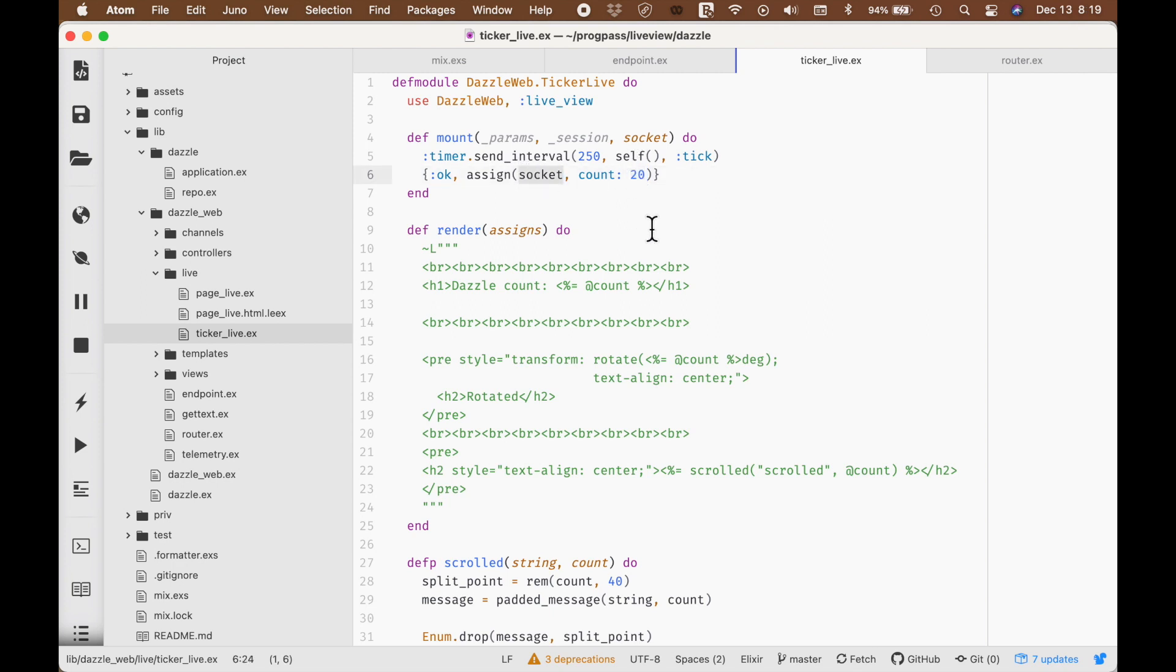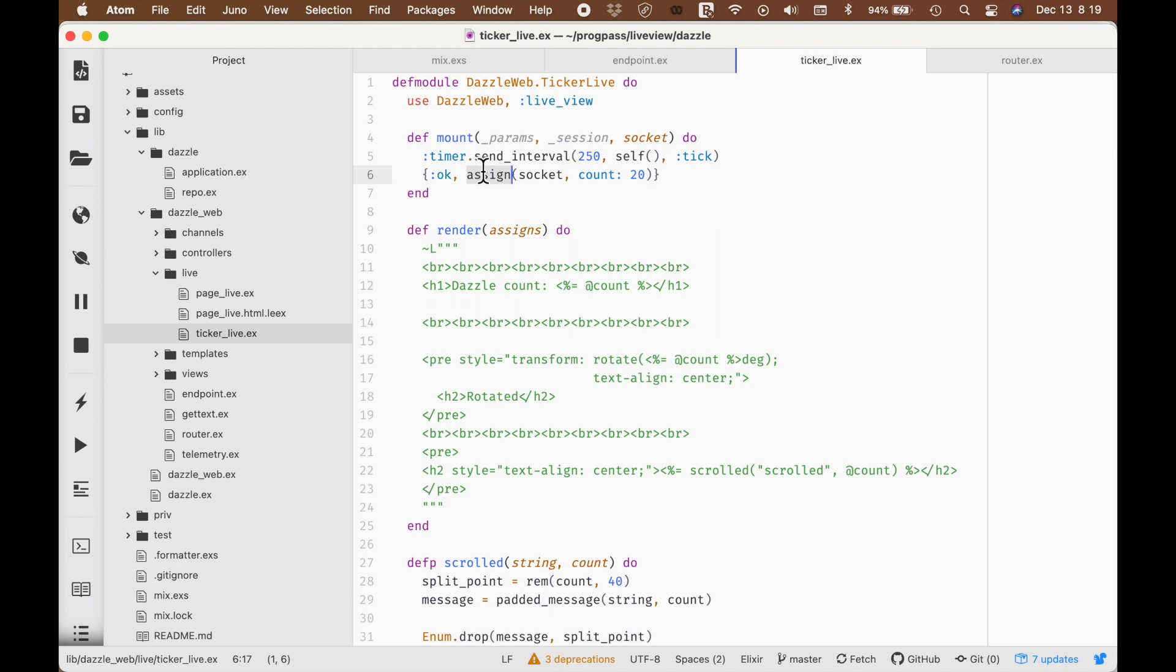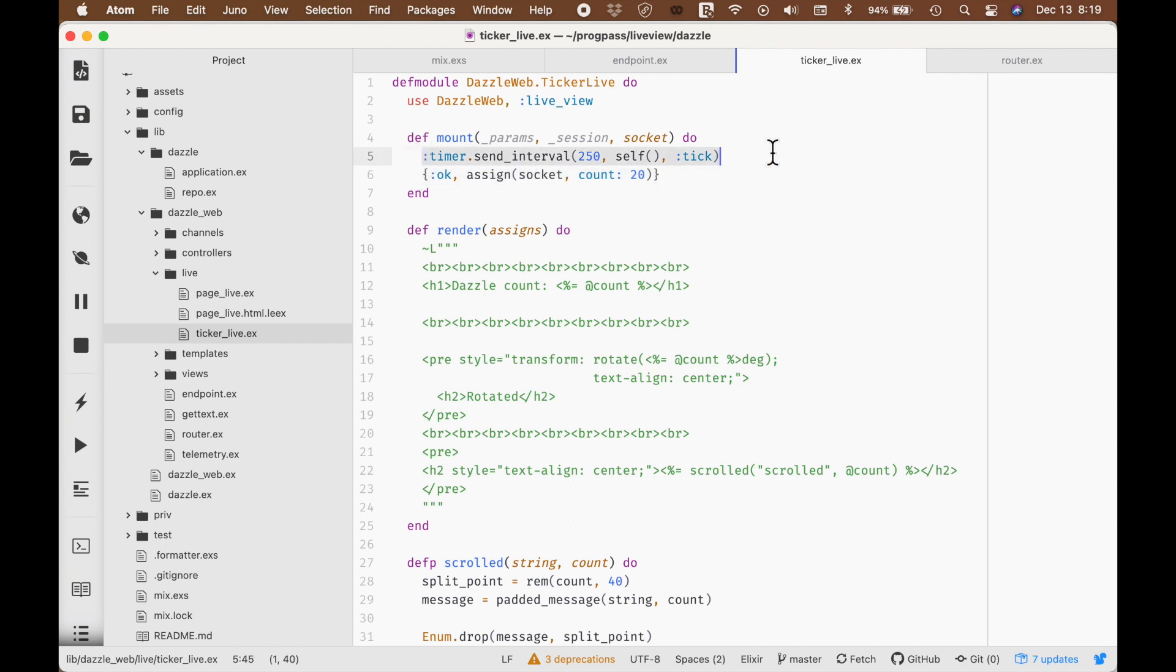There's a special section in that socket that we work with. That's called the assigns. And the job of assign, this macro, it essentially puts data into the assign map within the socket. That's the constructor. All it does is set up the data, and it has a side effect, too. It starts sending timers at an interval.